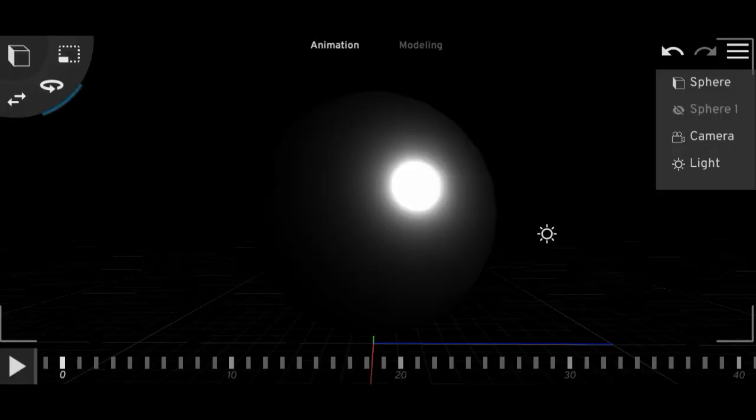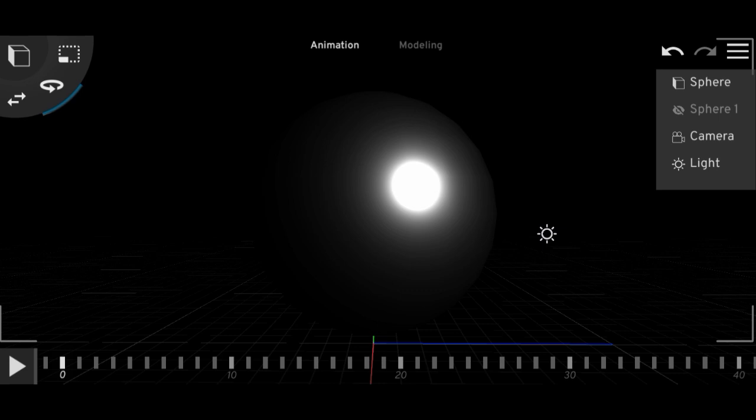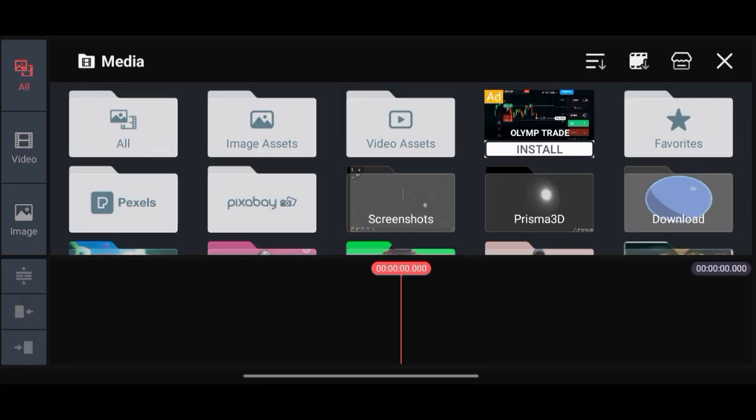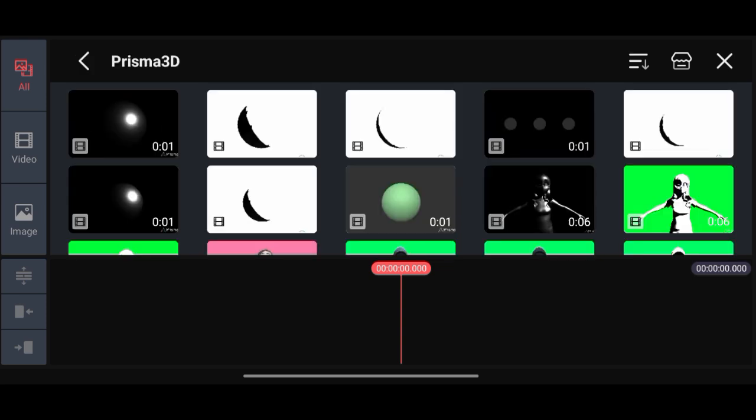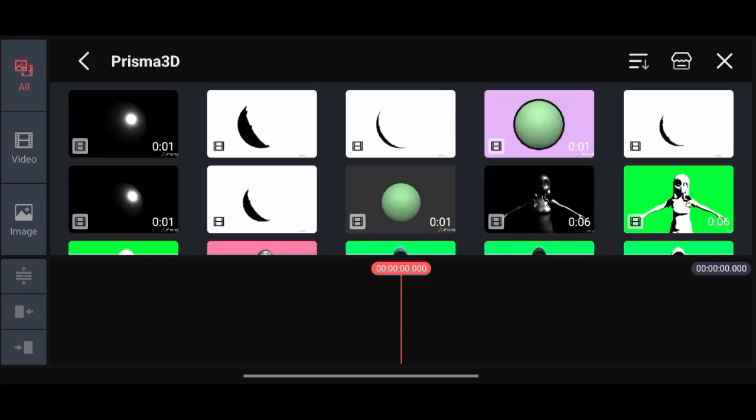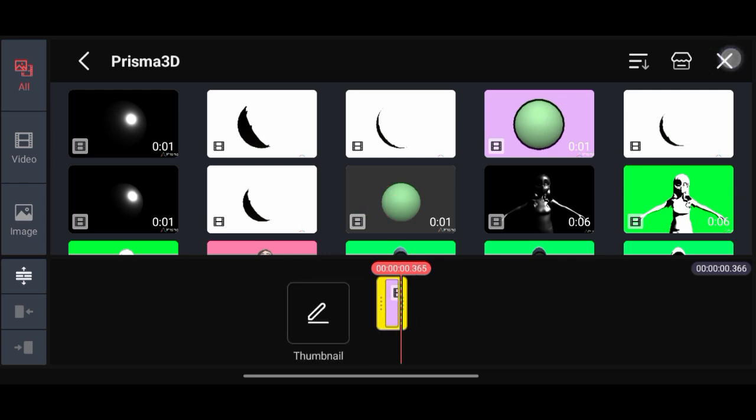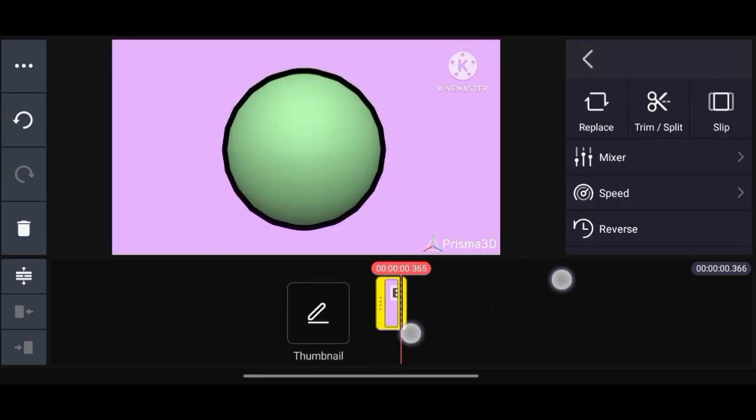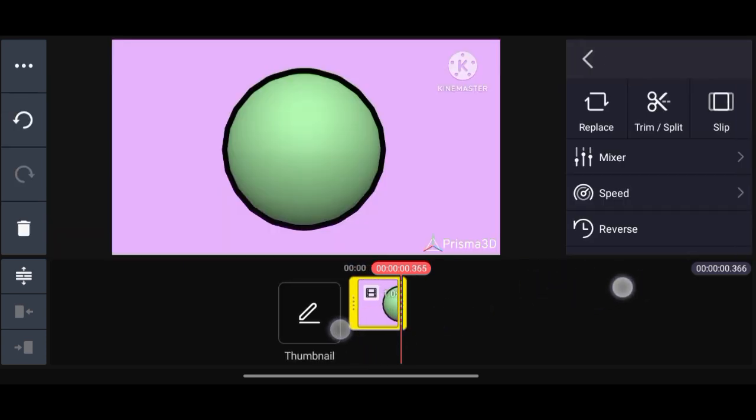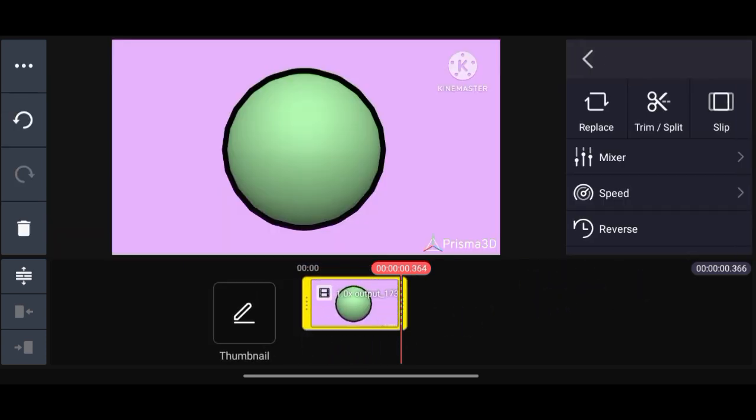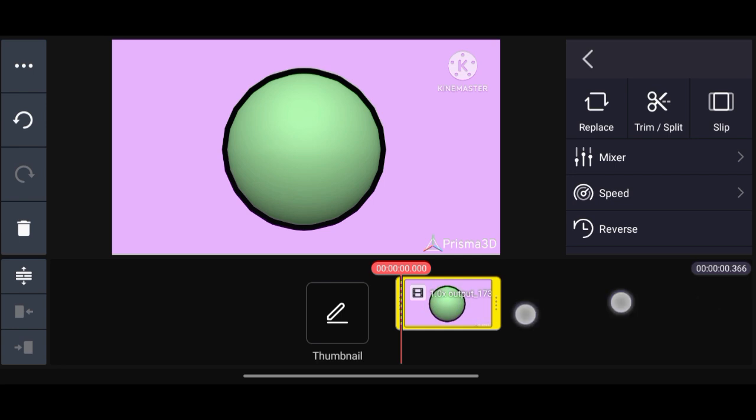So we have collected all three layers for our toon shader effect. We just now have to open it in an editing app. So open any video editing app that you use. I will use KineMaster here, and for the raw footage or the base footage, we will use our raw render which is without any light.